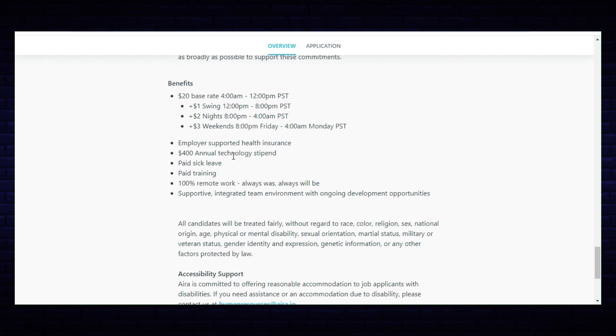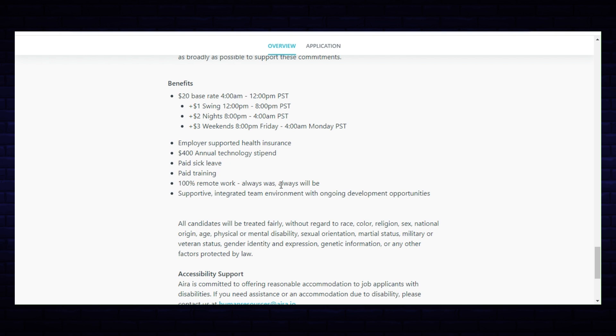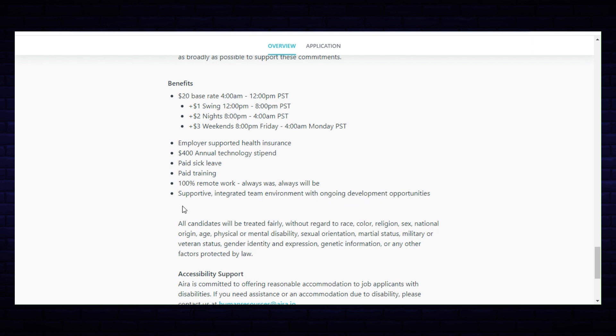The other benefits: employer supported health insurance, a $400 annual technology stipend which is excellent, that will help you keep your equipment up to date and also help you pay for your internet service, paid sick leave, paid training, 100% remote work always was, always will be, supportive integrated team environment with ongoing development opportunities.